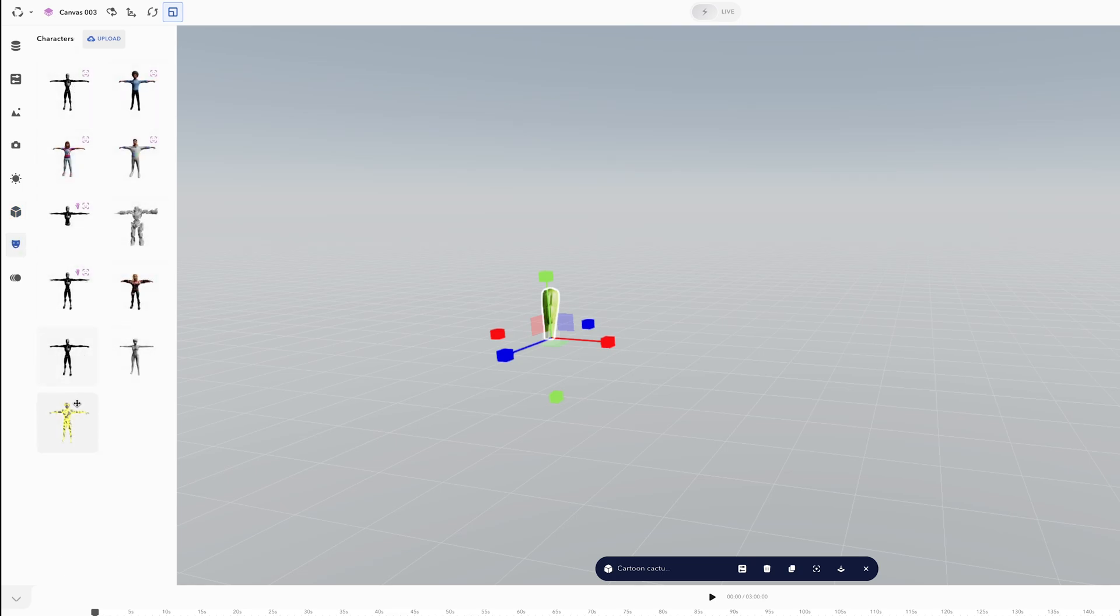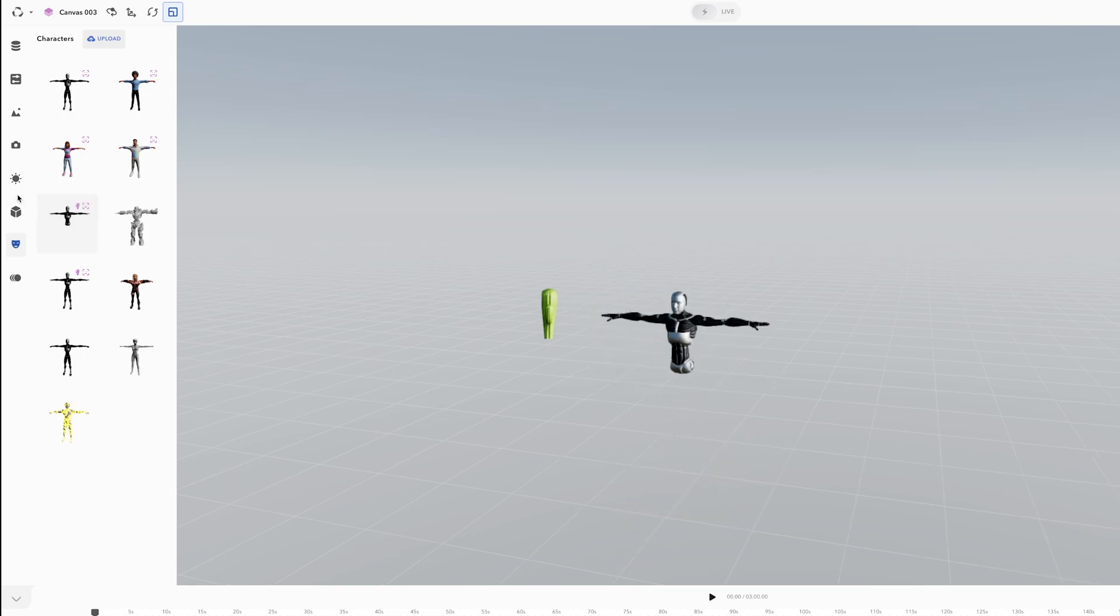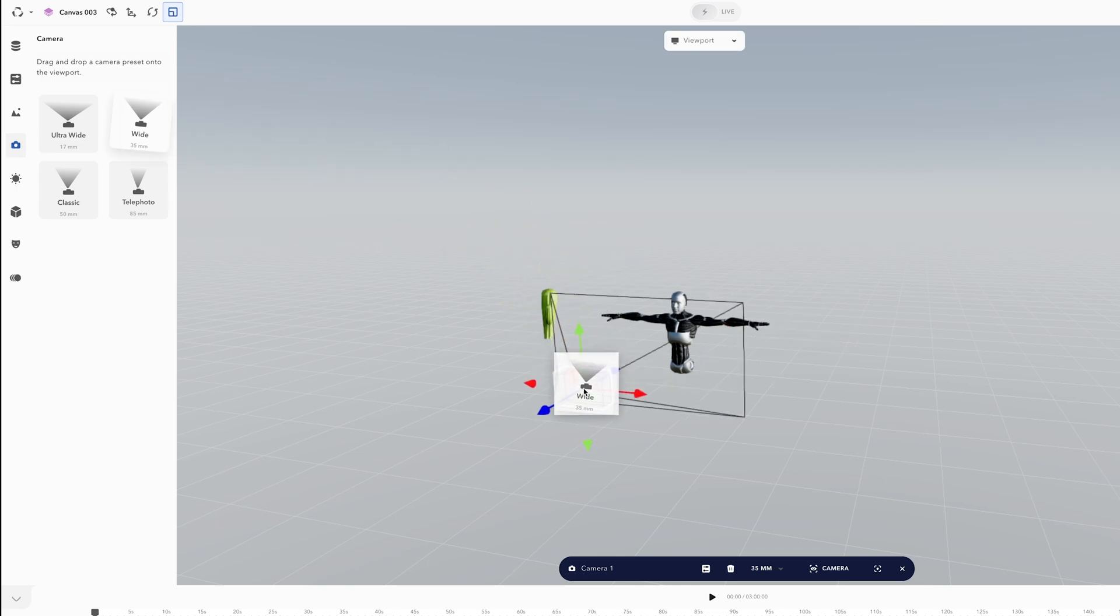If you go over to the character tab here you can choose from some of their pre-made rigs. There's an upload option as well, but you will notice on two of these rigs there's actually a little hand icon letting you know that they support finger tracking. I'm just going to use this upper torso one here, click and drag them into my scene and then position them. I'm then going to grab a camera and choose a wide angle.